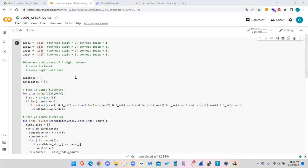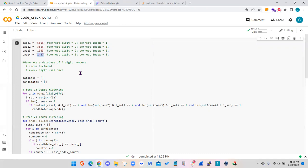Going through the calculation steps: the four cases are introduced as strings. The first number has two correct digits but one of them is misplaced. In the second and third cases we have two correct digits but both are misplaced. The fourth case has one correct digit and it is correctly placed. My assumption is that zero is included in the available digits, so I set the digit pool from zero to nine both included.